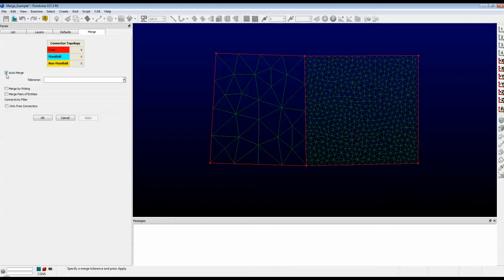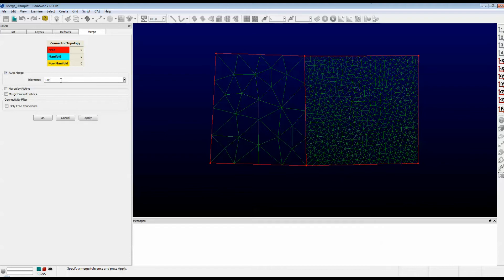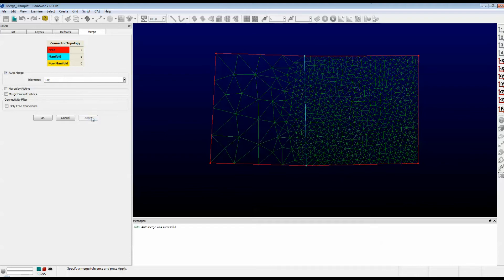First up is Auto-Merge. This is where we give PointWise a distance apart tolerance and let it guess which items need to be merged. Let's go ahead and enter a tolerance of 0.01, push Enter, and when I push Apply, watch what happens. The connector that had a dimension of 5 was removed.